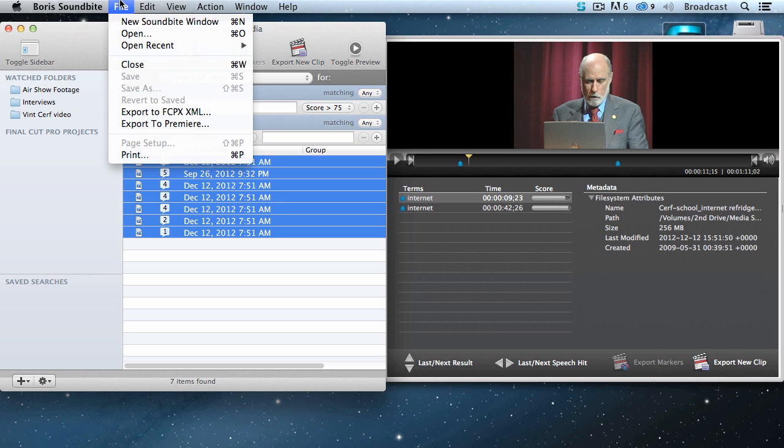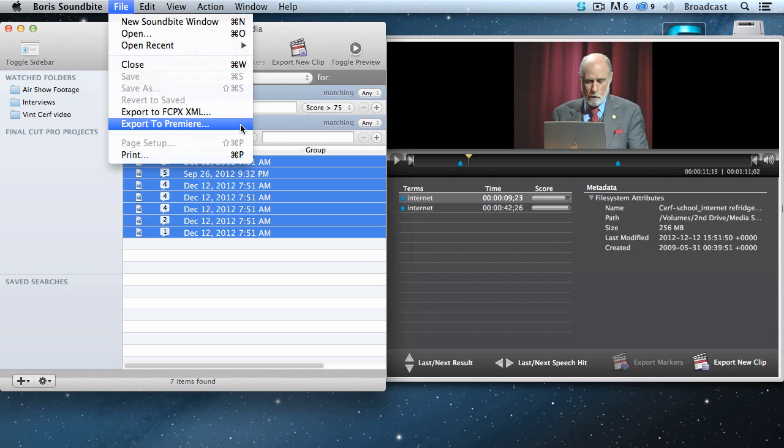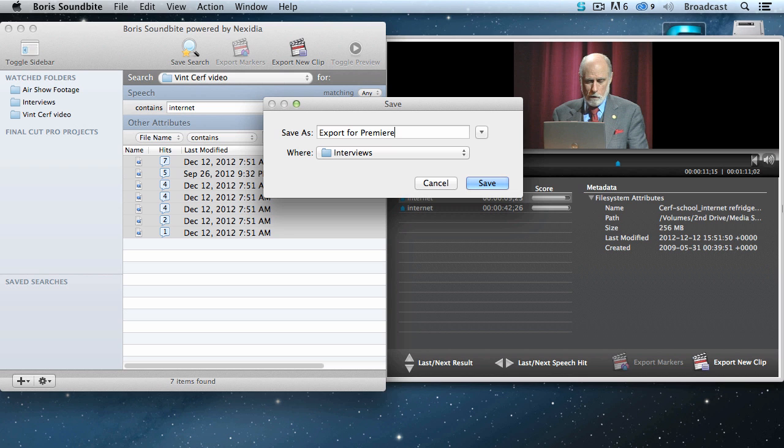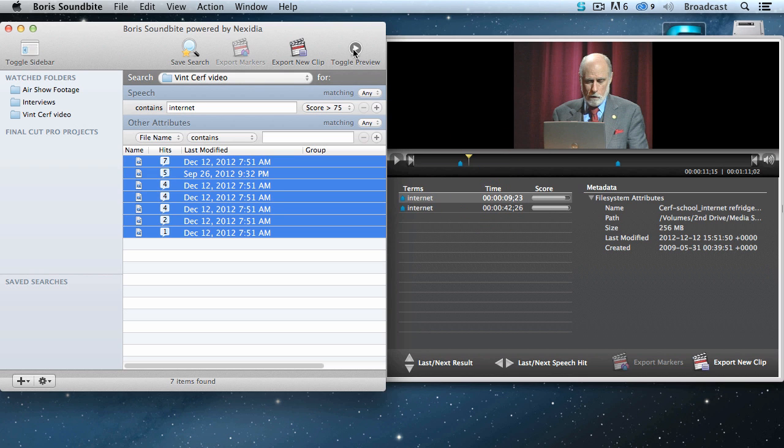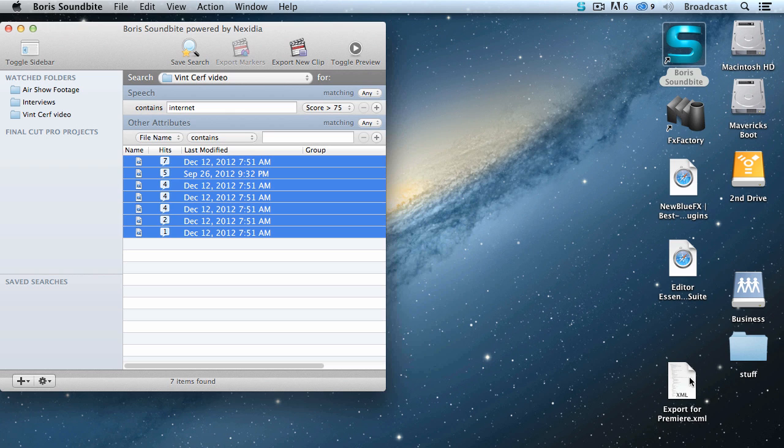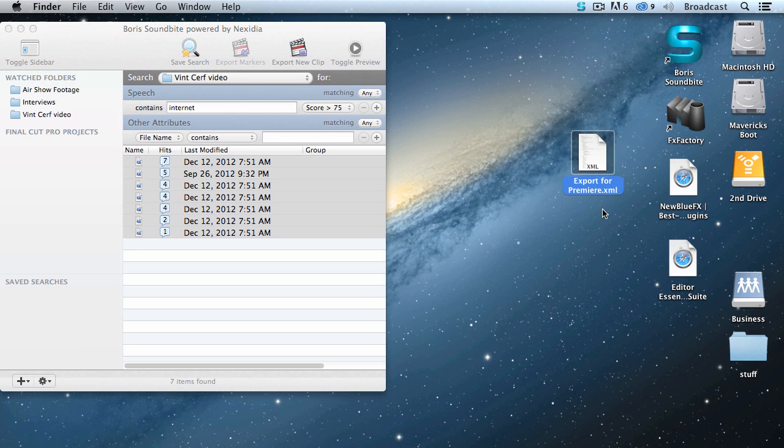Select all the clips that have the word internet in them, and notice markers are already applied. When you go up to the file menu, you can export this for Final Cut 10, or Final Cut 7, or Premiere CC, or Premiere CS6. I'm going to do Premiere. Click on it. It says, what are you going to call this? I'll call this export for Premiere. Store this anywhere. It's an XML file. I'm going to just put it on the desktop. Click save, and that quickly, the XML file has been created by Soundbyte.